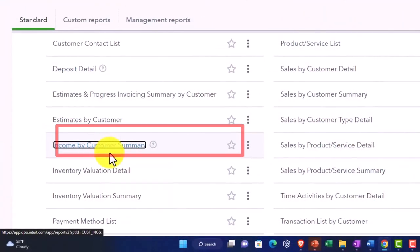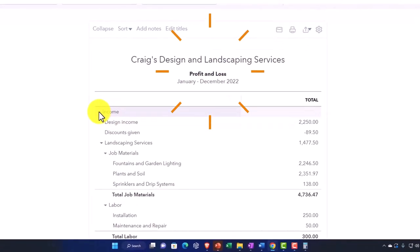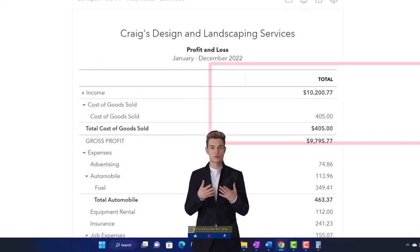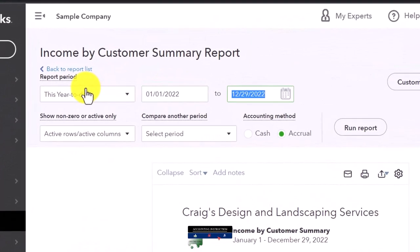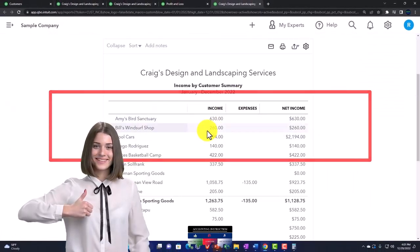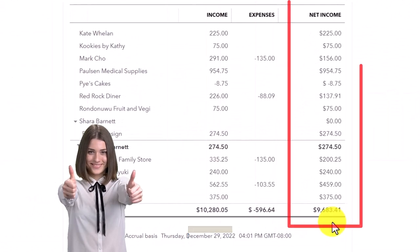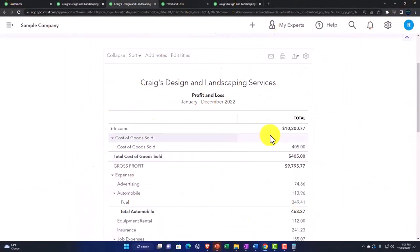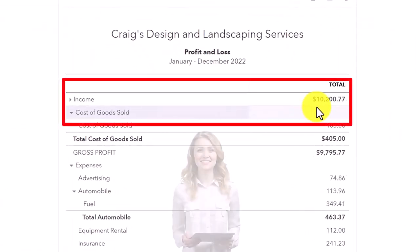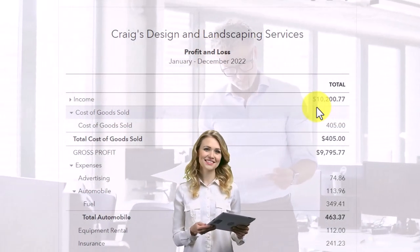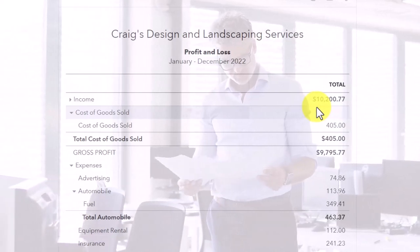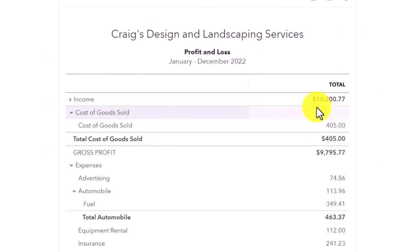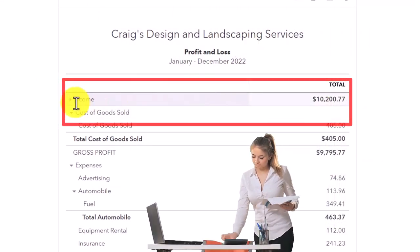Income by customer summary gives us more detail on the profit and loss income line items. If I change the date from 01/01/22 to 12/31/22 and run it, you've got your income by customer information. Sometimes it's not going to tie out because it doesn't tie out as nicely as accounts receivable, since you can post something to the income account and not assign a customer to it. But if you use the same process of assigning a customer every time, it should tie out quite nicely.